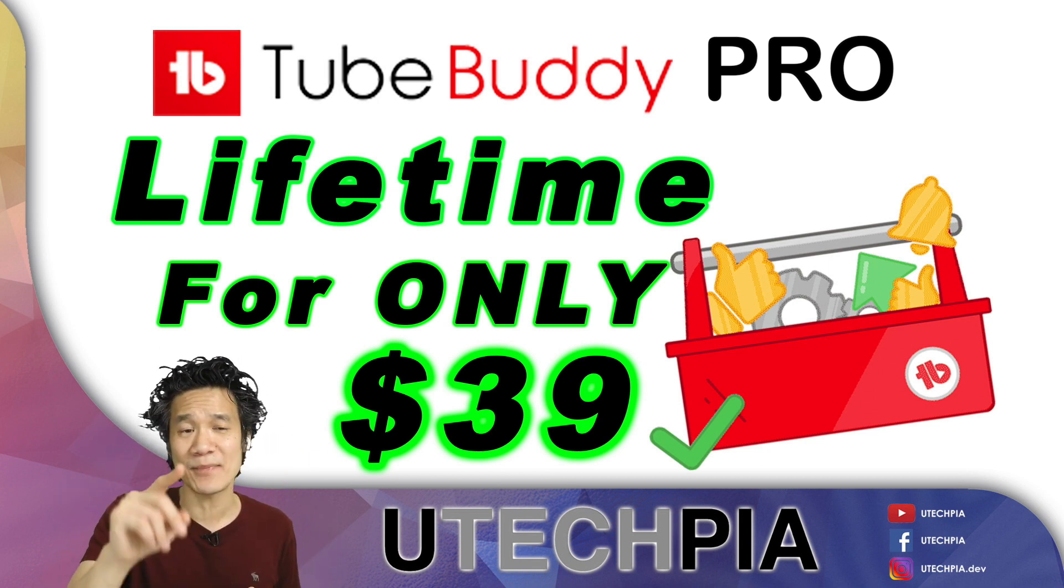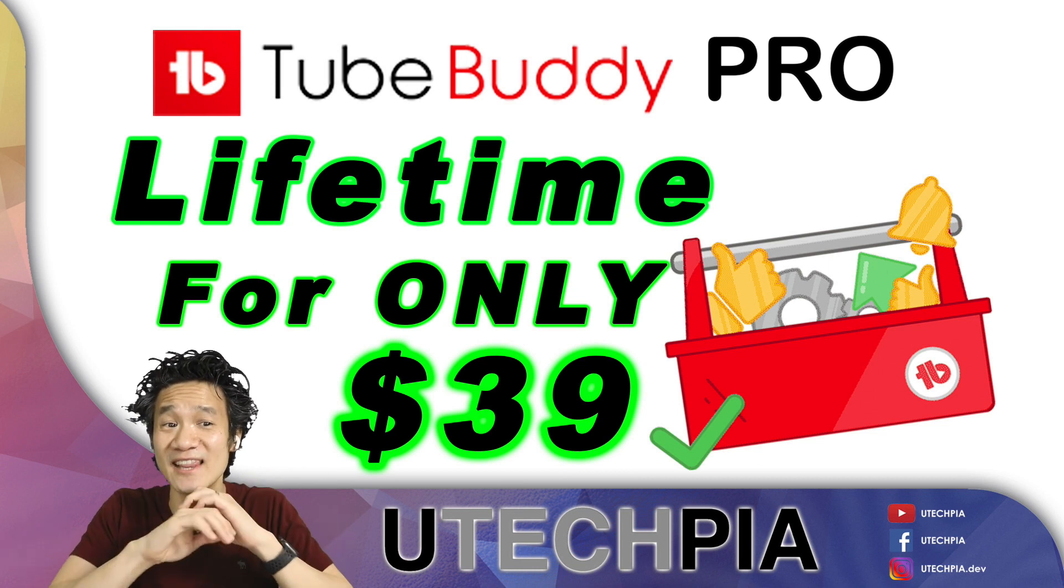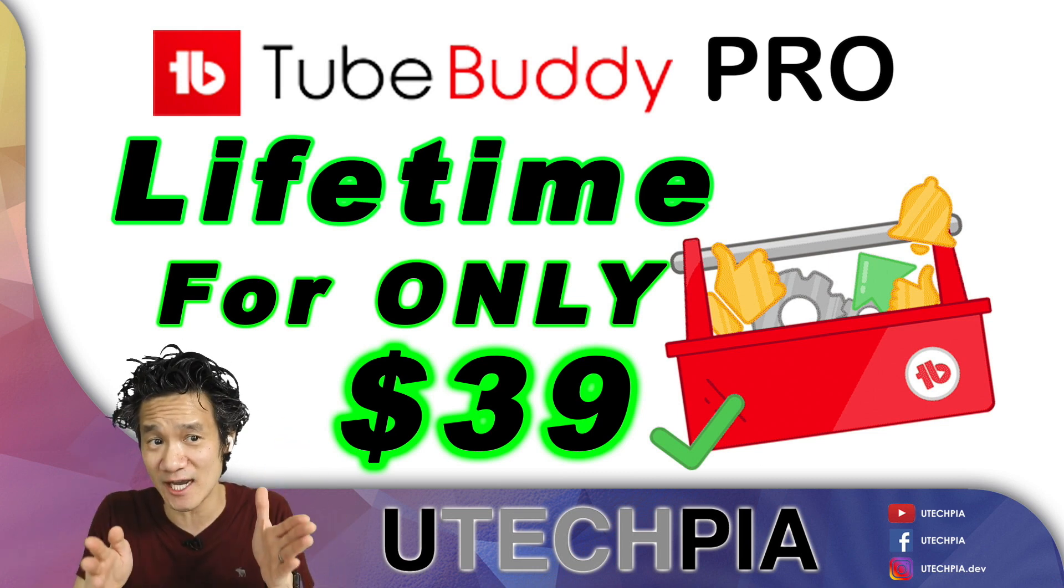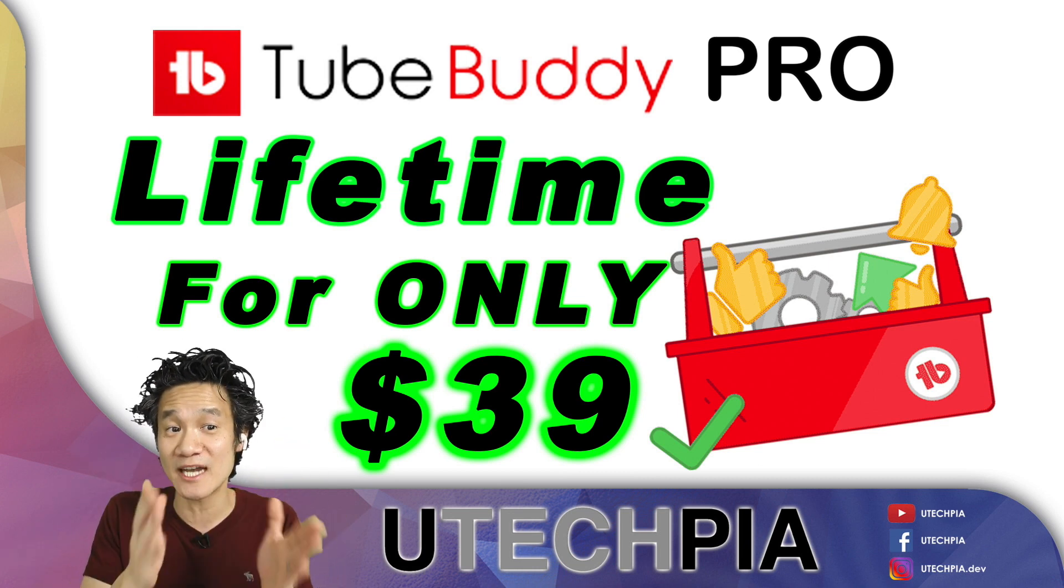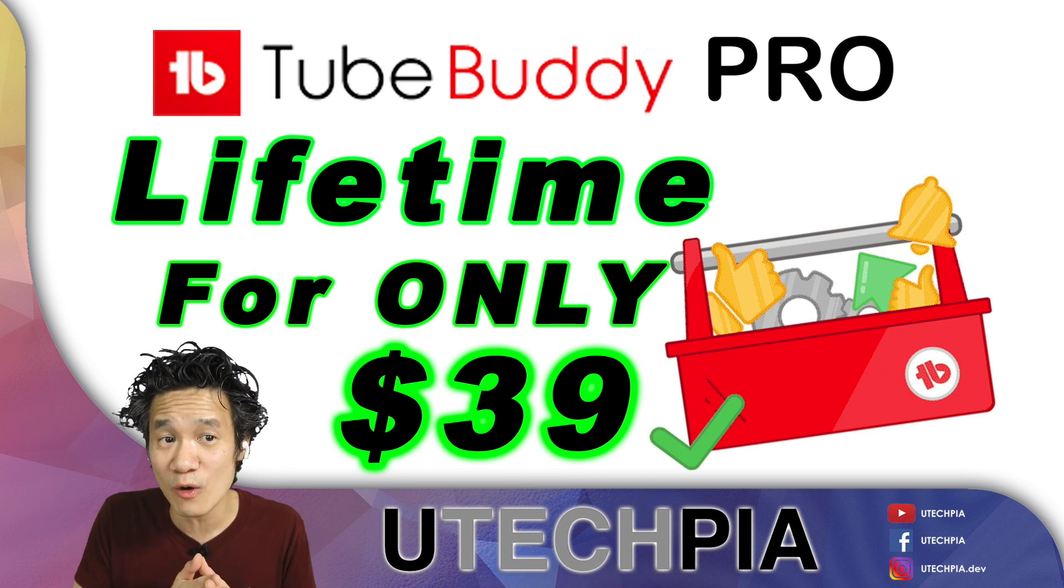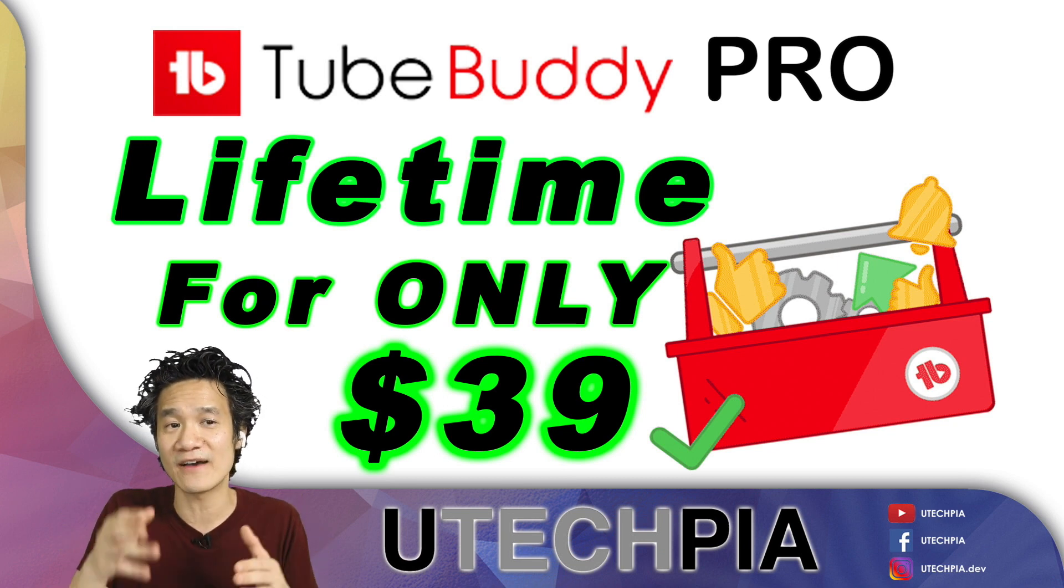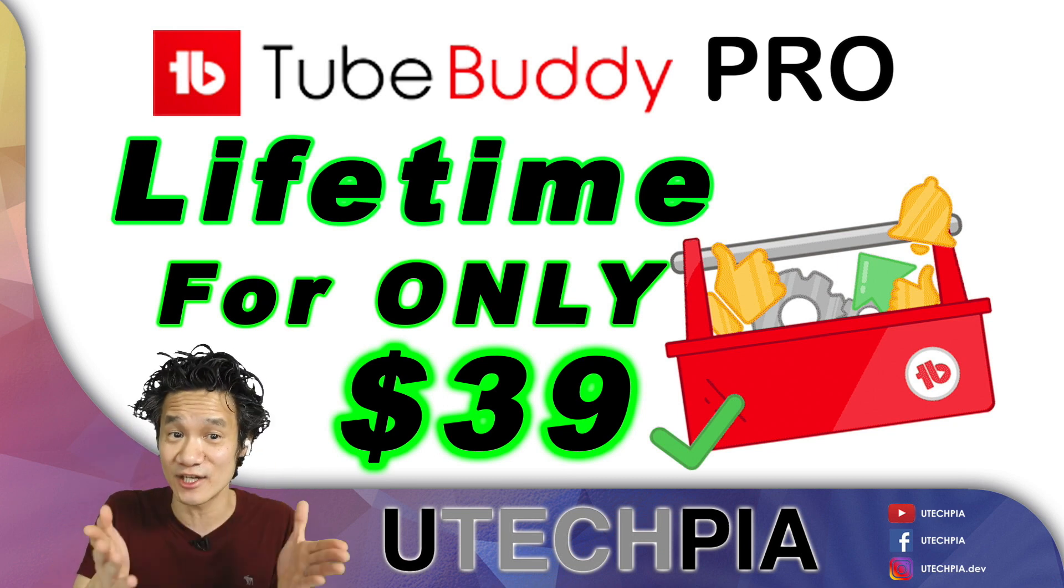Yes, a one-time payment of $39 for the lifetime of your channel. The only catch is your channel has to be less than one month old, or you have two videos or less on your channel.